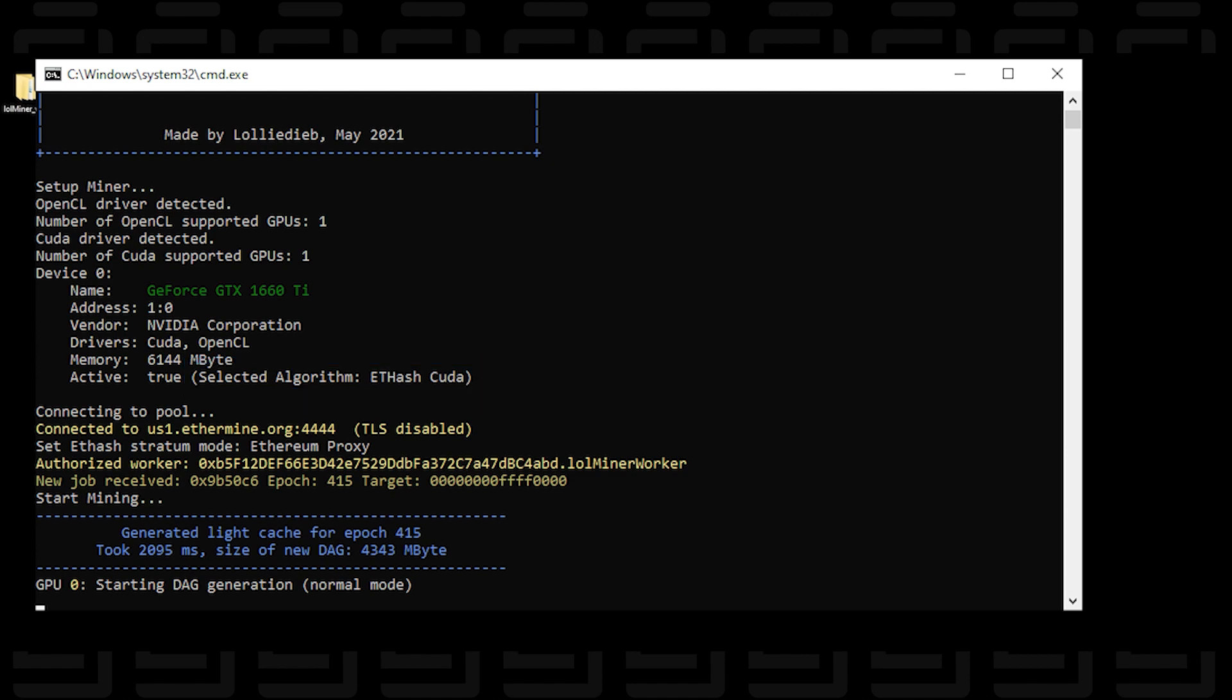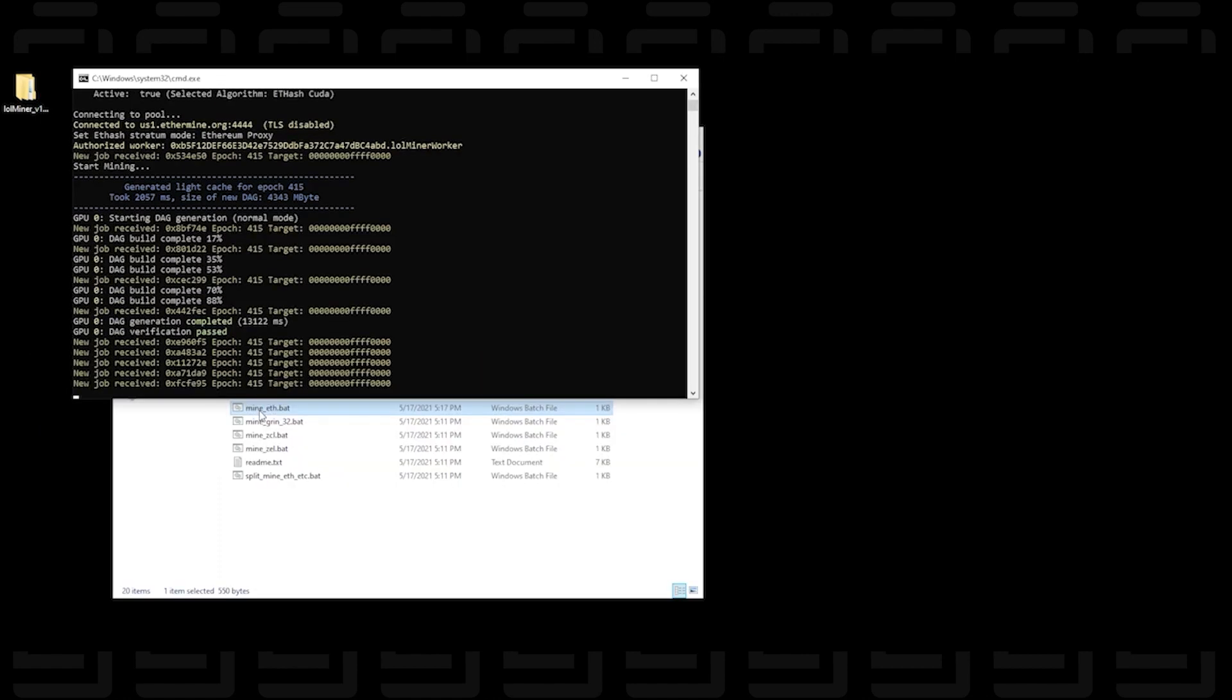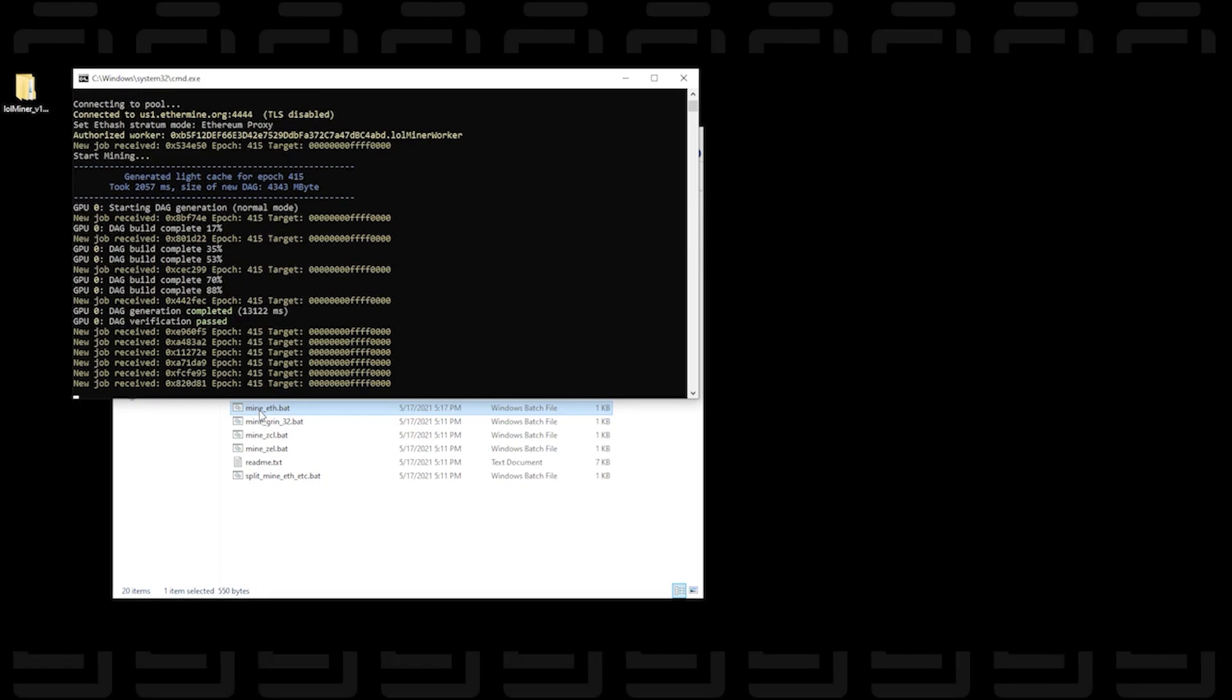So just a little bit of information it provides right off the bat but all this can be found on the website. So here we are, we're up and running and we're mining Ethereum.